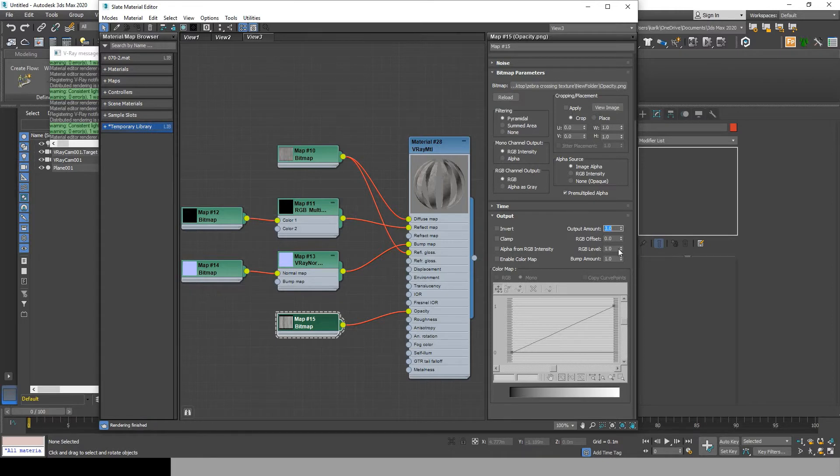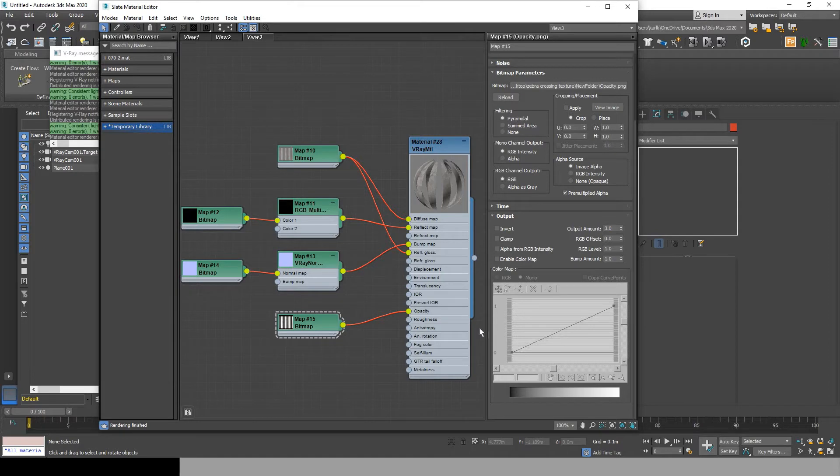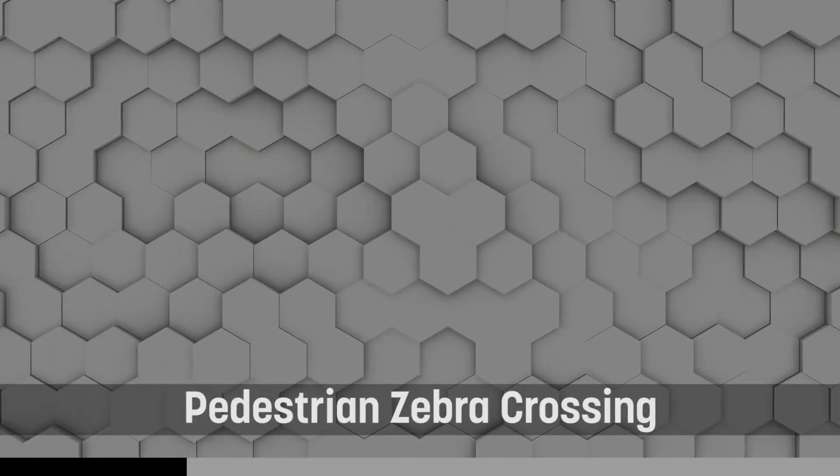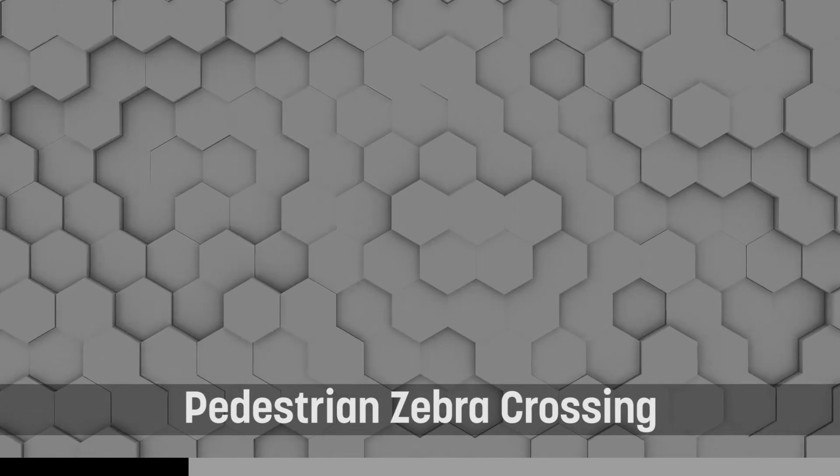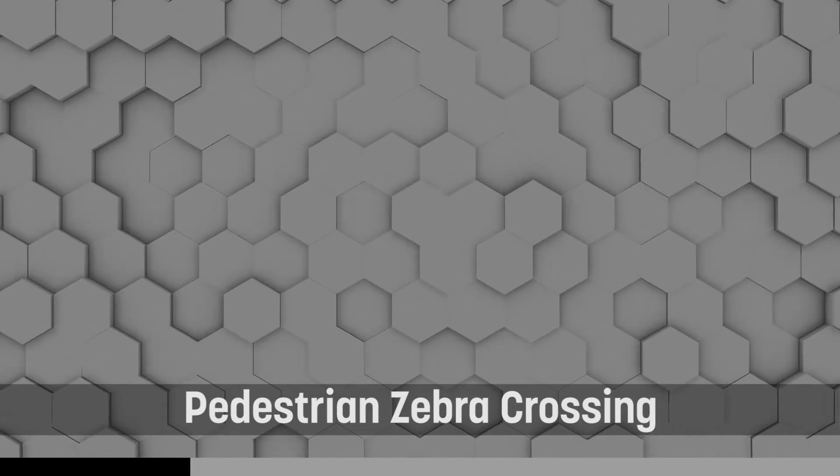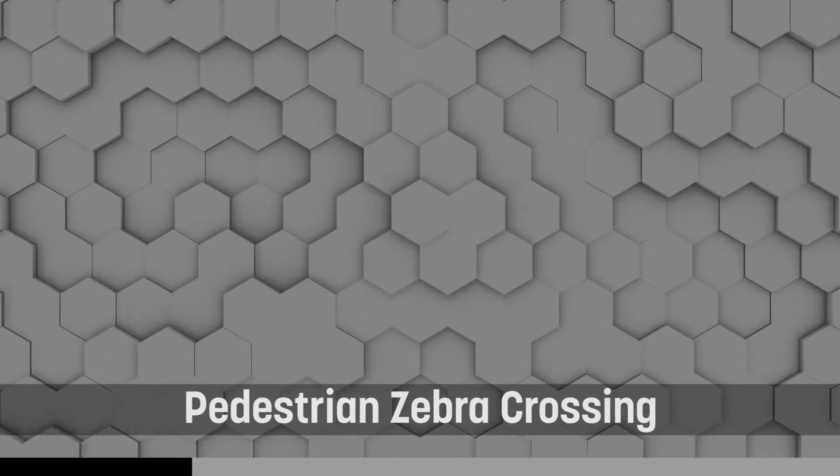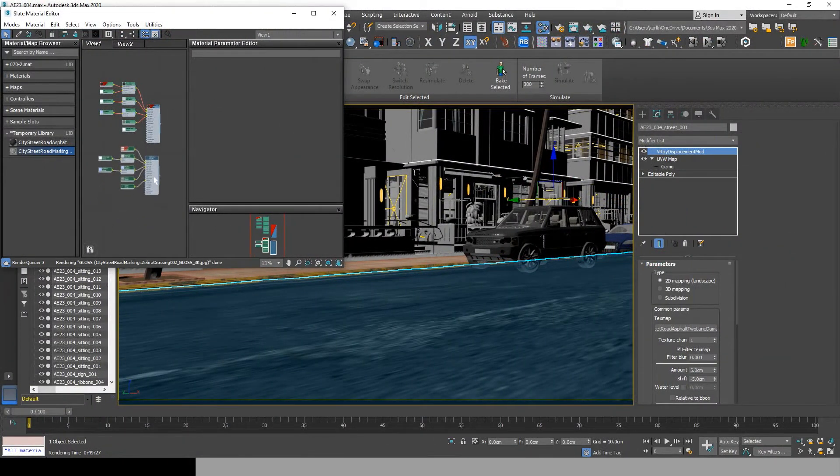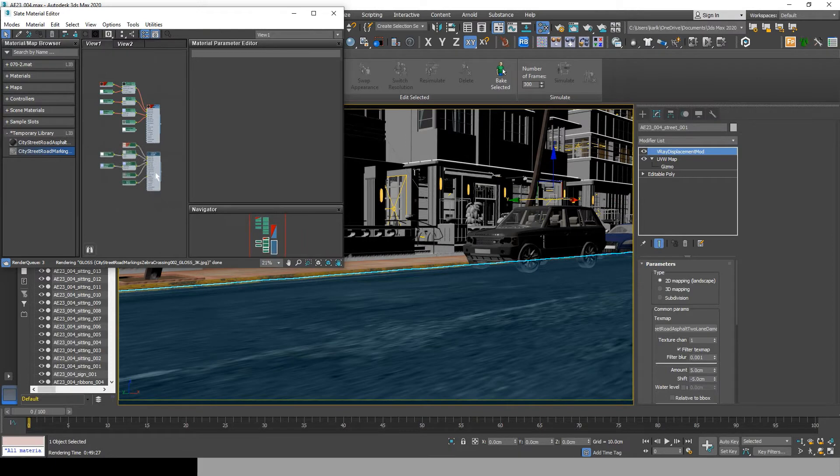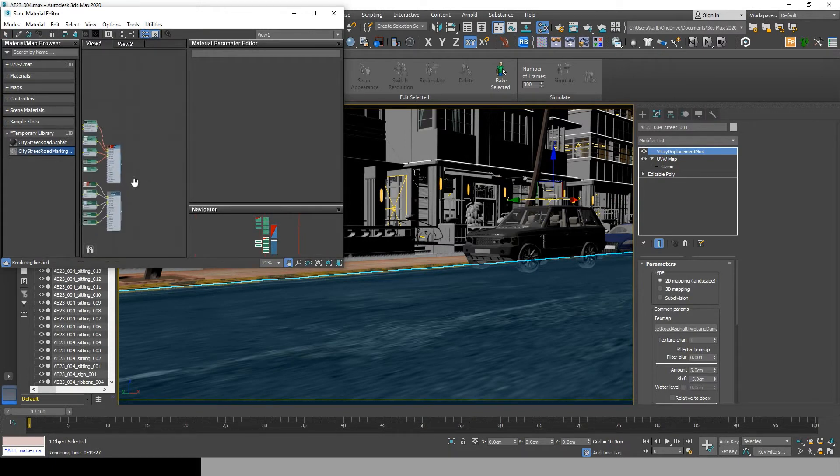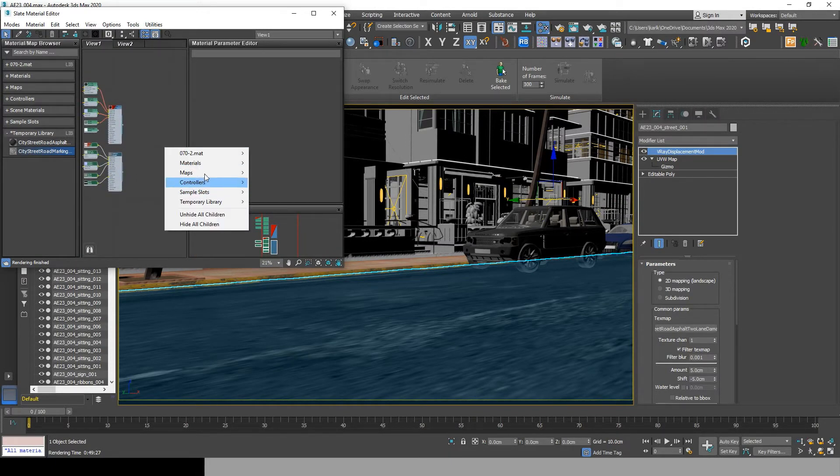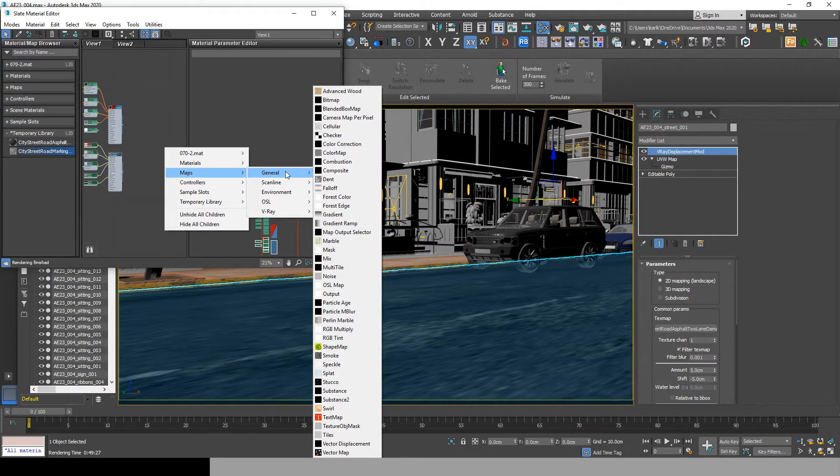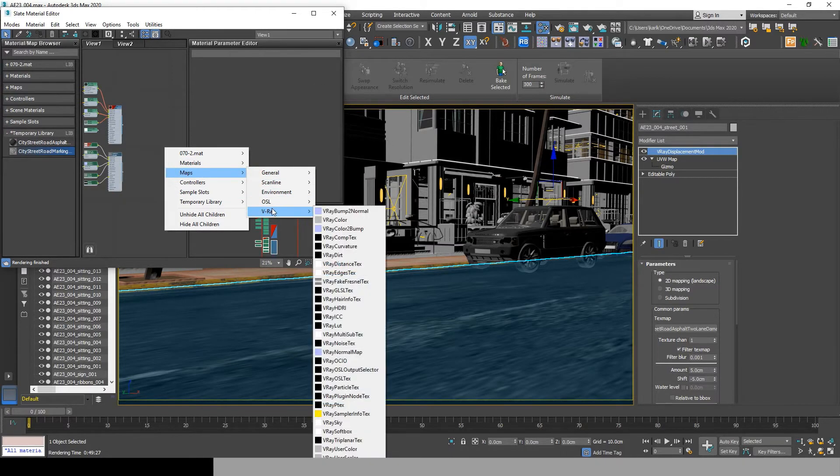And that guys is how we make the zebra crosswalk material that we will be adding to the road in the rest of this video. So now let's consider you already made your road material since this video is about adding a crosswalk to the road. If you want a road creation material tutorial, let me know in the comments below or just email me. I will be leaving my email in the description.